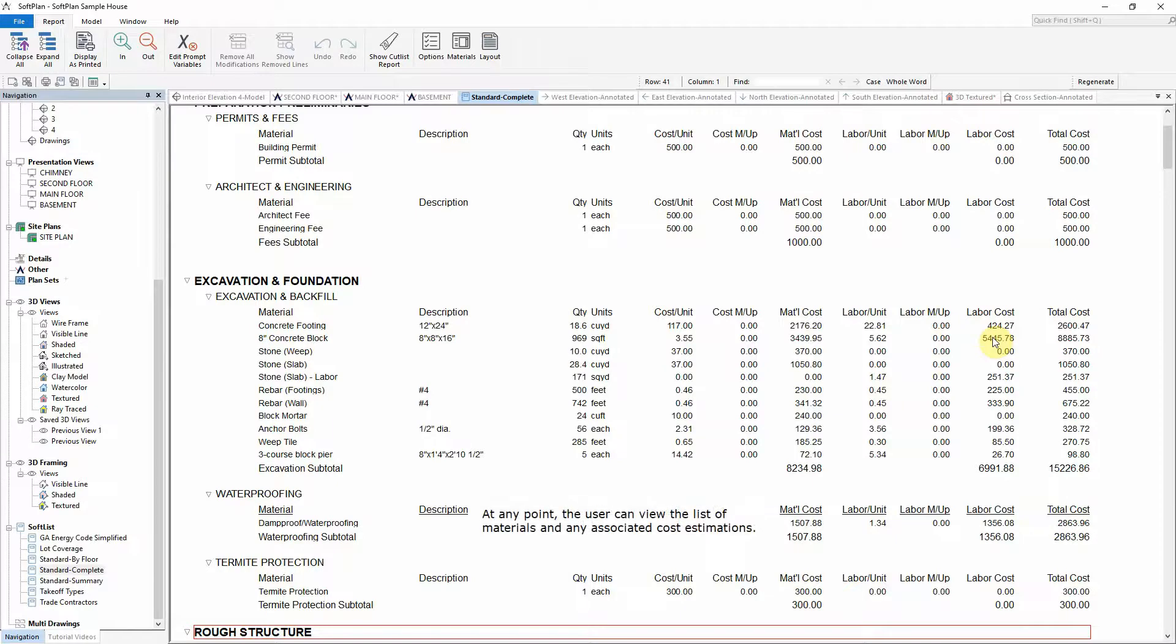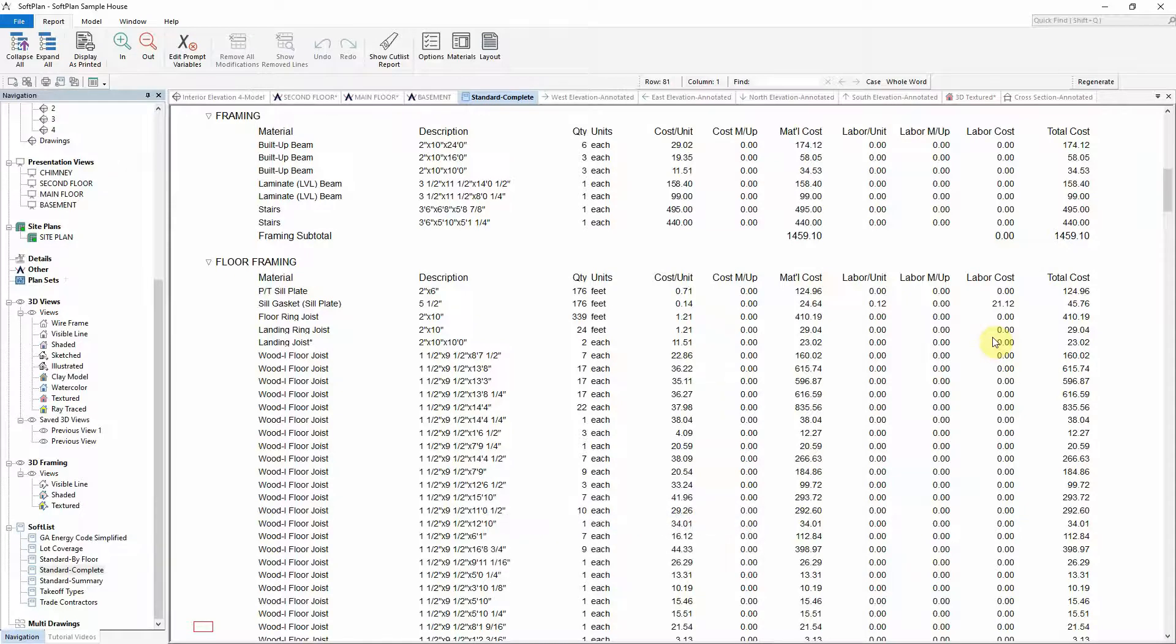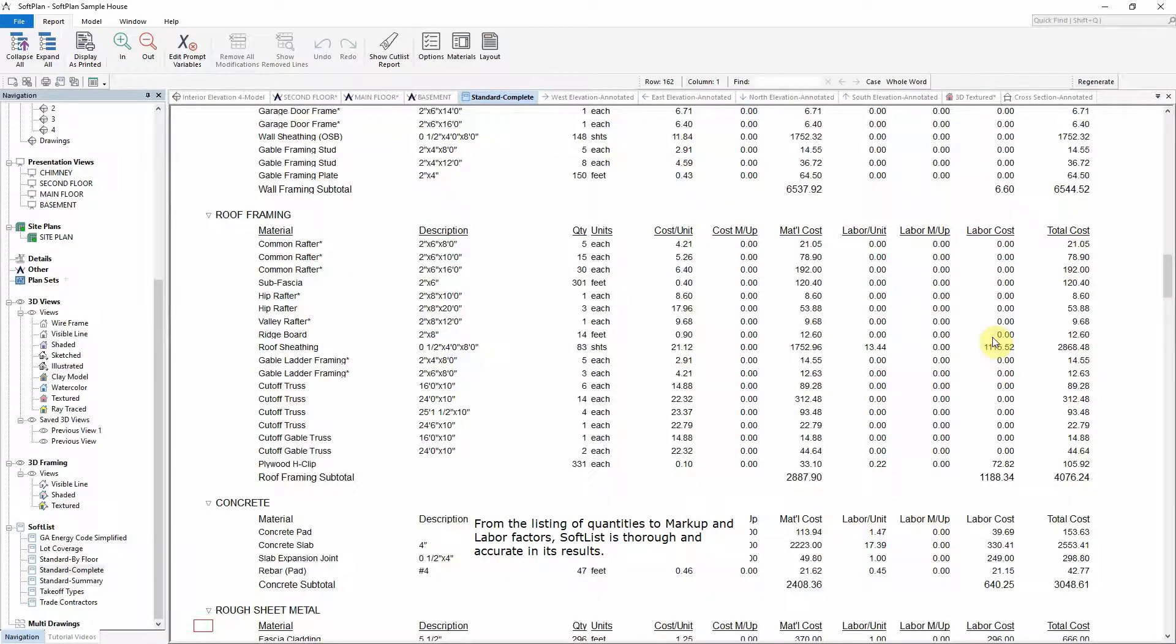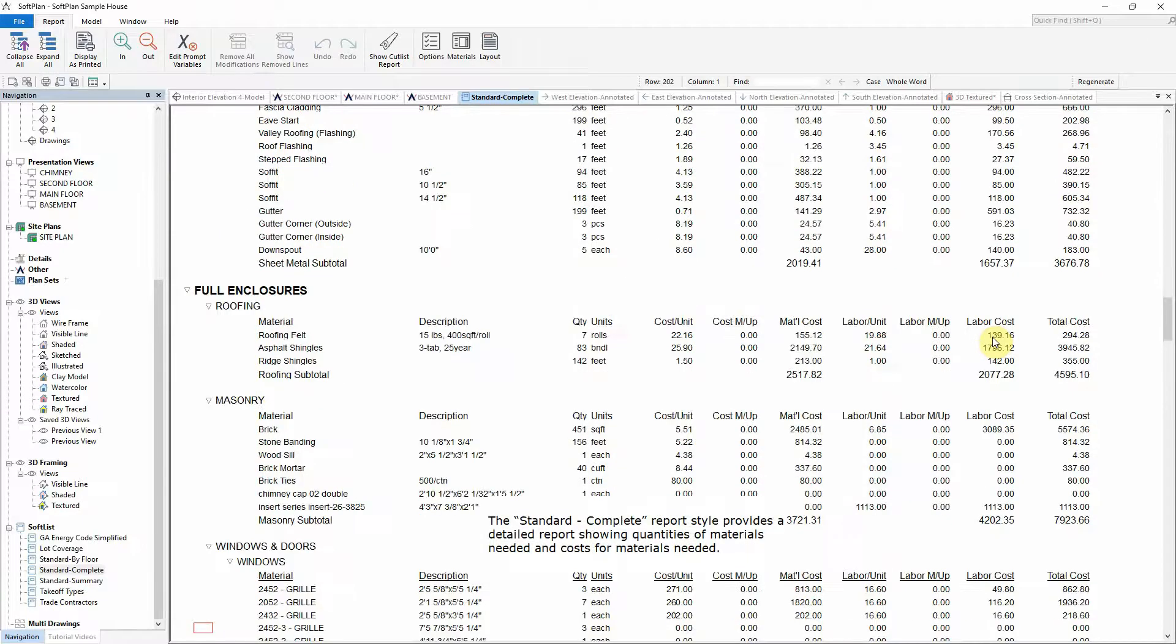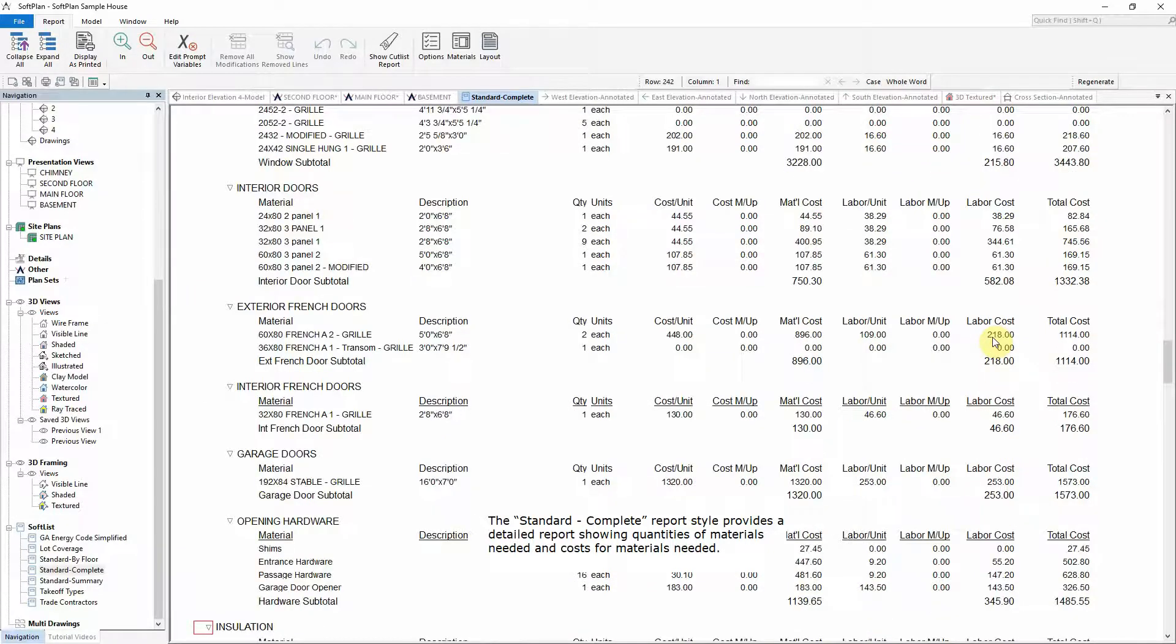At any point, the user can view the list of materials and any associated cost estimations. From the listing of quantities to markup and labor factors, SoftList is thorough and accurate in its results. The standard complete report style provides a detailed report showing quantities of materials needed and costs for materials needed.